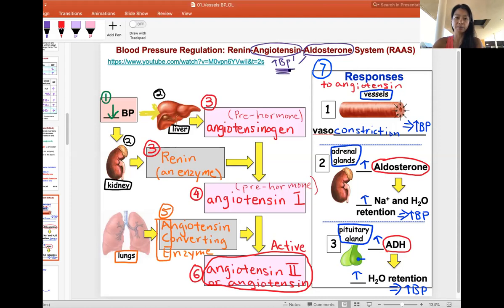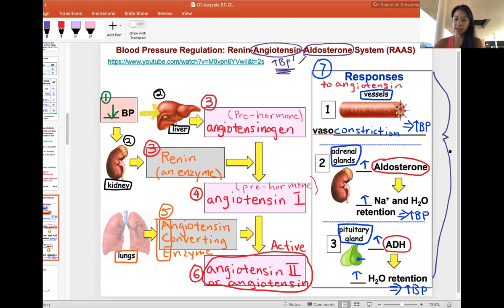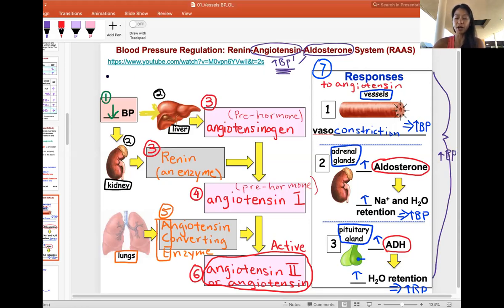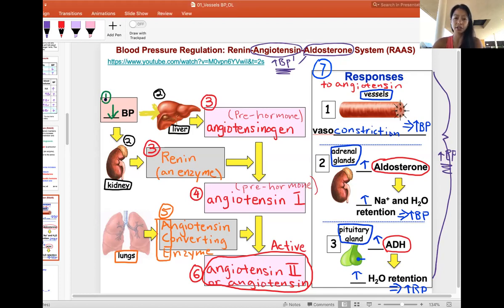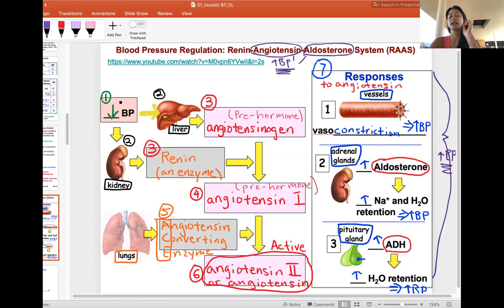Once you know that the end goal is to increase blood pressure, you can always work backwards. If the end goal is to increase blood pressure, then you know the stimulus must have been low blood pressure. Prolonged low blood pressure is bad because your body isn't getting enough oxygen or ATP to allow the person to function.